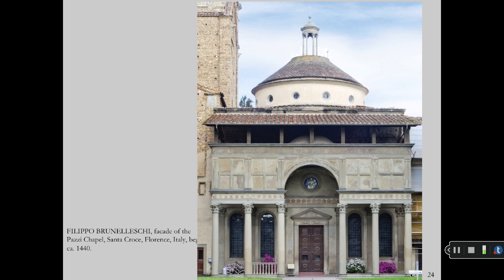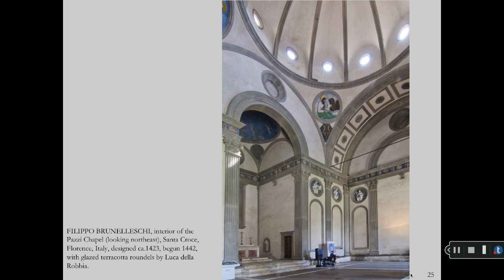Brunelleschi's Pazzi Chapel. The Early Renaissance interior of the Pazzi Chapel.